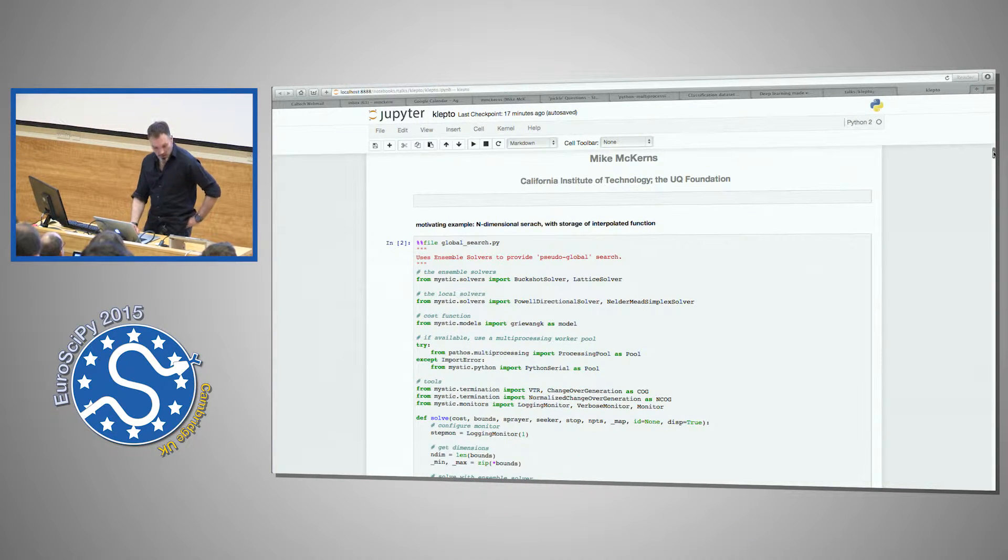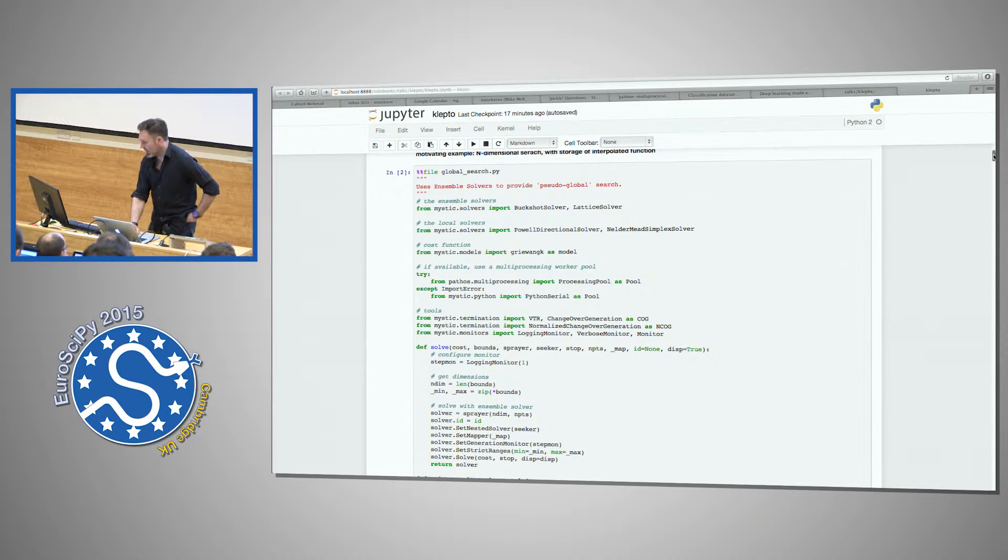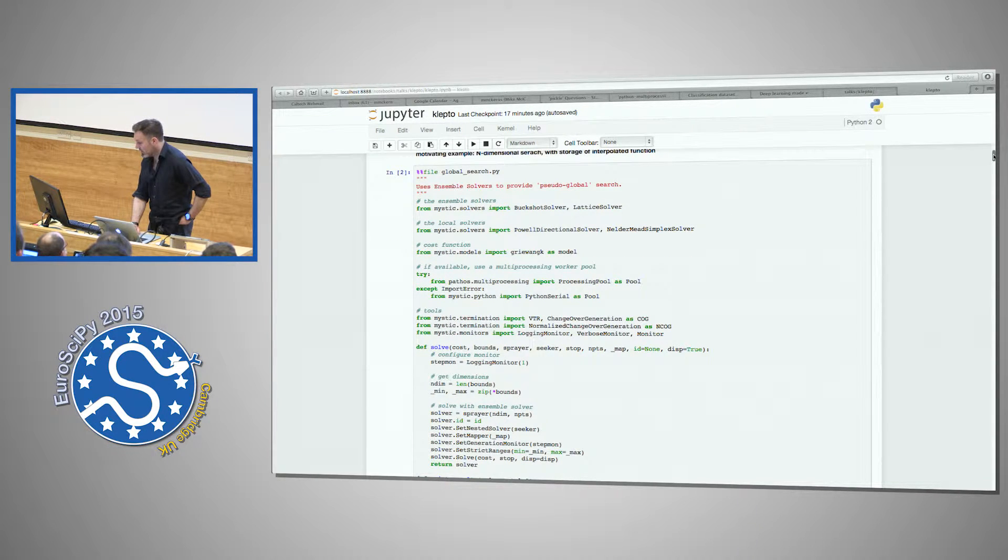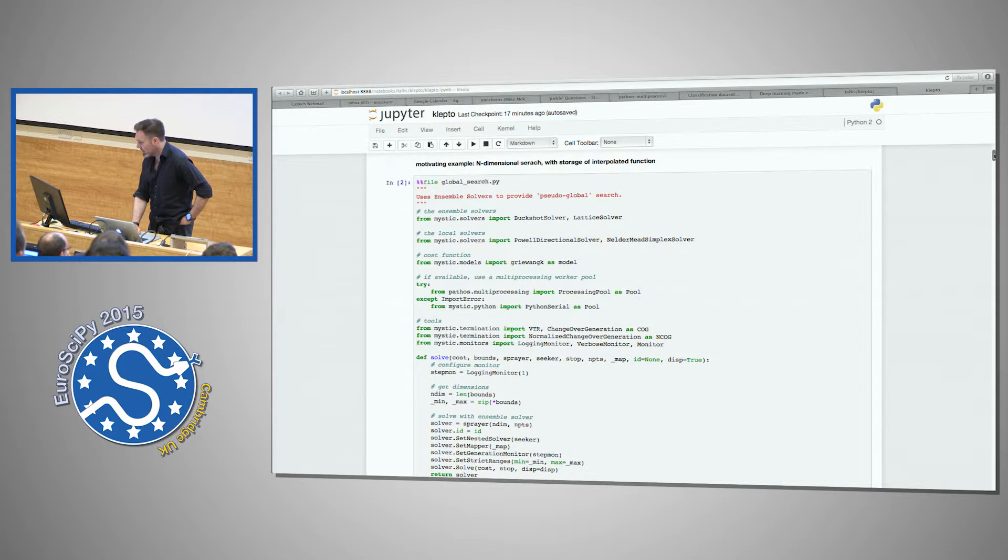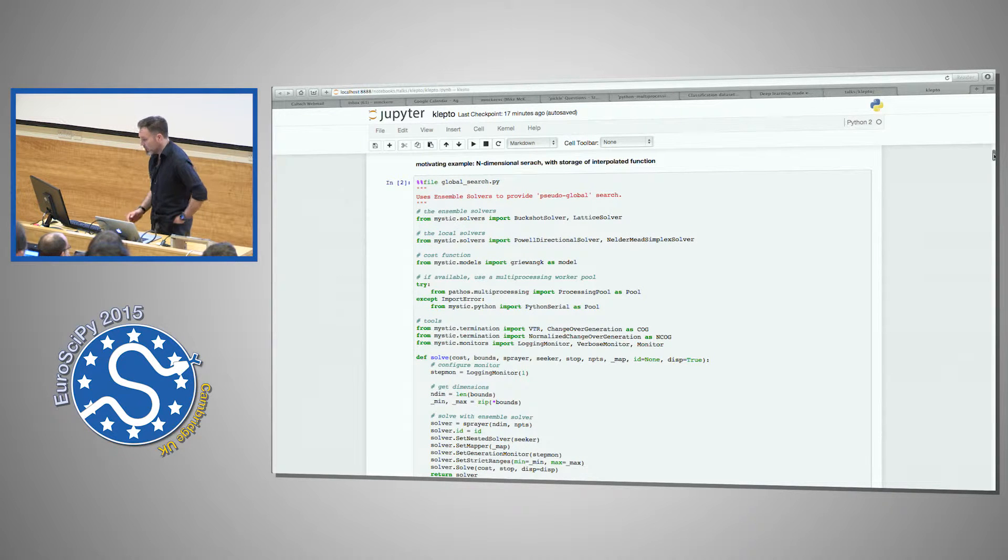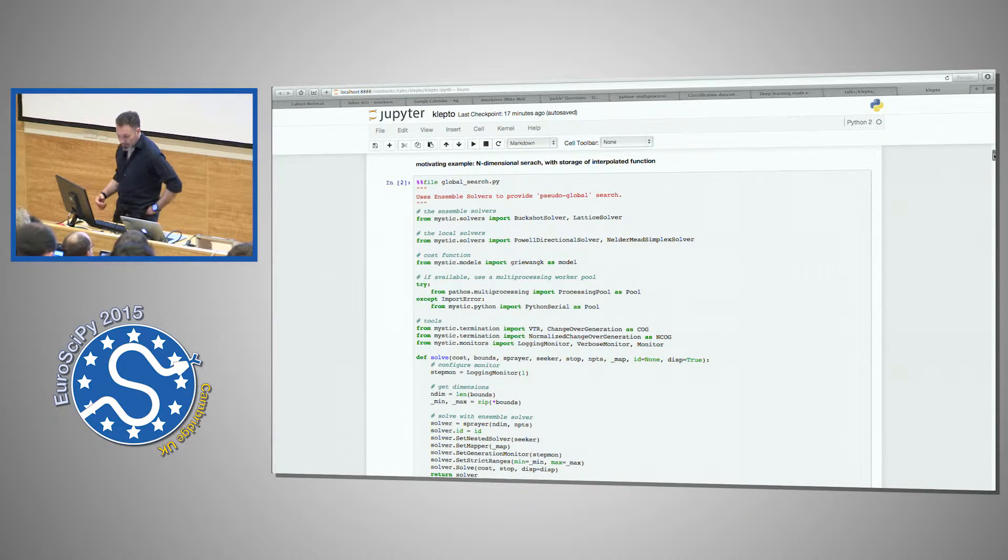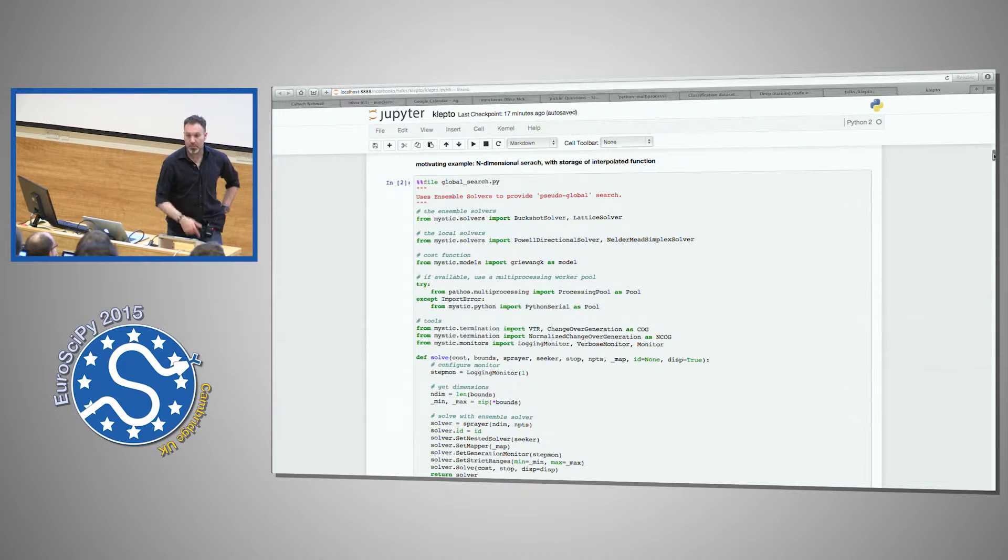So first, before I actually get into that, I'd like to—I'm not going to go through all this code, but I do have this up here. It's essentially this little bit of code is a global search of a cluster and ensemble of optimizers.